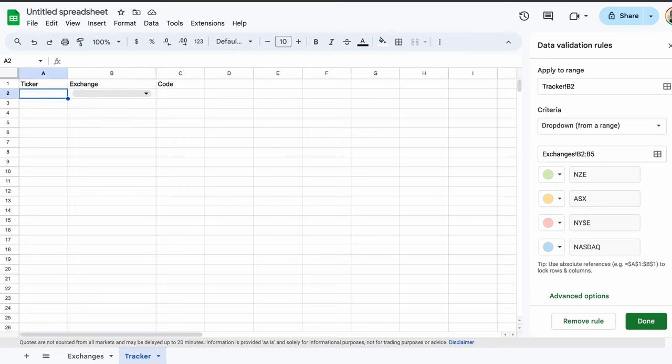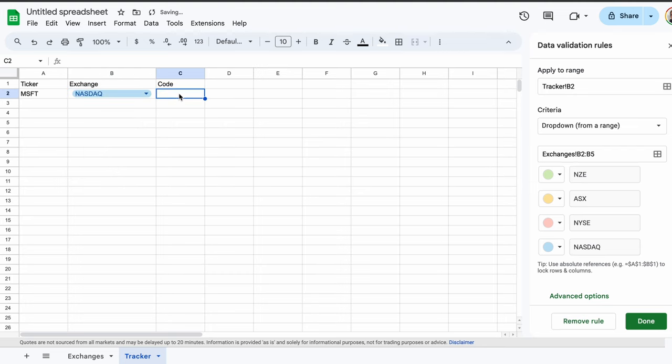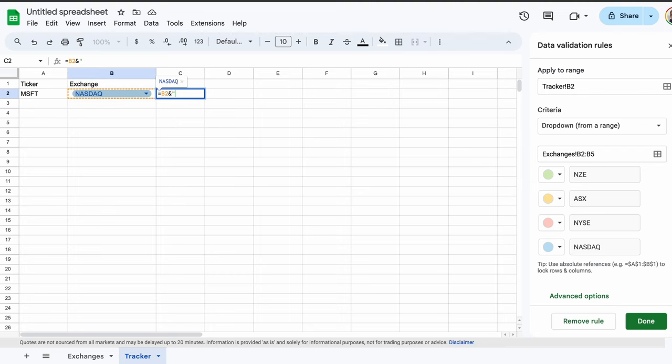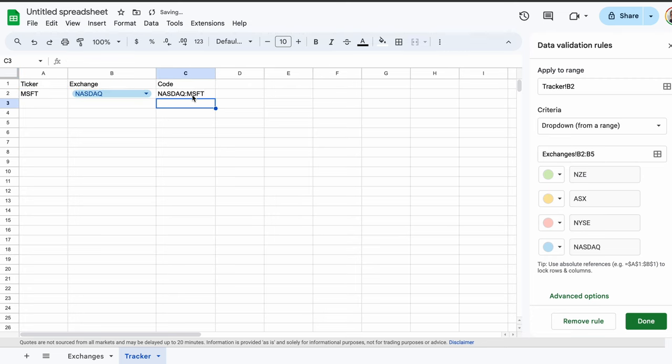Under ticker, write MSFT. Now under exchange, select the NASDAQ exchange. Under code, we need to write a formula. Start by typing an equal sign, and then select the NASDAQ field. Now use the ampersand key, also known as the and sign. Use a quotation mark, a colon, and then another quotation mark. Now we must use another ampersand sign, and finally select the MSFT cell. Then press the return key. Now we should have a funky code pair. This is used by Google throughout the tracker to retrieve the real-time data.